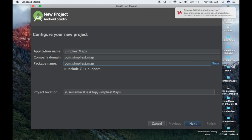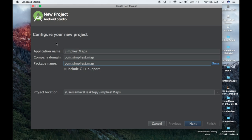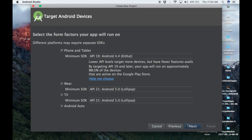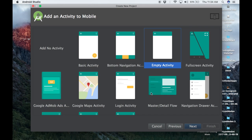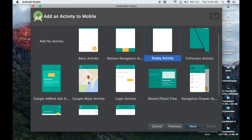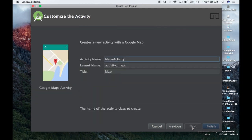We have done our initialization to create a new project. Click Next. The dialog will ask you to choose the target device — I will choose the lowest target device, which is API 19 Android KitKat. Click Next, then choose the Google Maps Activity. Click Next.